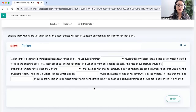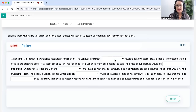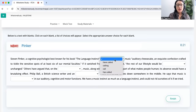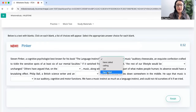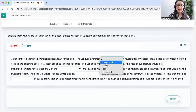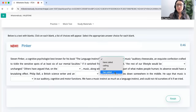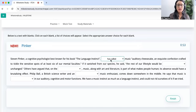Steven Pinker, a cognitive psychologist best known for his book The Language Instinct, blank music 'auditory cheesecake,' an exquisite confection crafted to tickle the sensitive spots of at least six of our mental faculties. Steven Pinker is a single person — we have to use 'has.' You cannot use 'have' for singular nouns, and you cannot use 'calling' here. So the answer is 'has called.' We need a proper verb for the next blank.